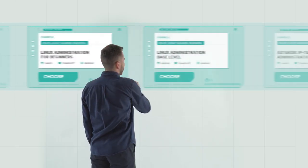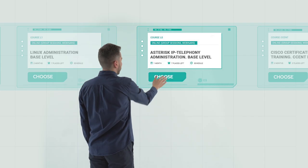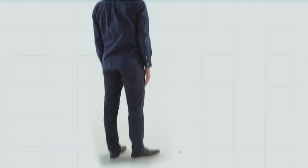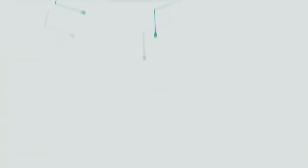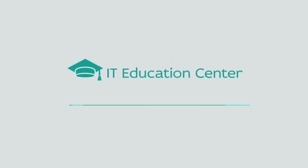Choose among more than 15 courses, the one for you. And become a demanded specialist with IT Education Center.